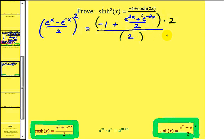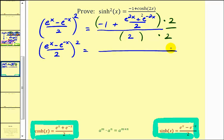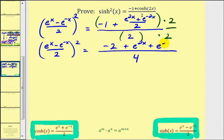And now for our proof, we're going to work with the right side to make it look like the left side. To start off, we want to clear the fraction in the numerator. So what we can do is multiply both the numerator and the denominator by two. And since two over two is equal to one, this is like multiplying by one and therefore it doesn't change the value. So notice how we'd have a denominator of four, and if we distribute in the numerator, we would have negative two, and then we'd have plus e to the two x plus e to the negative two x.